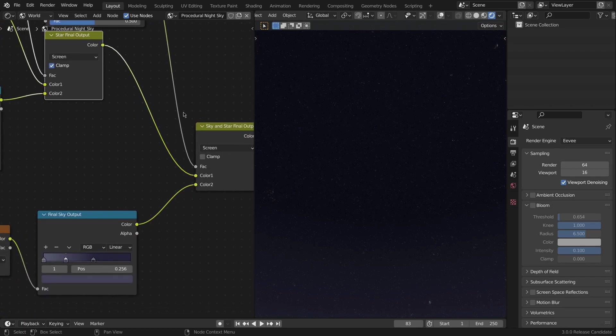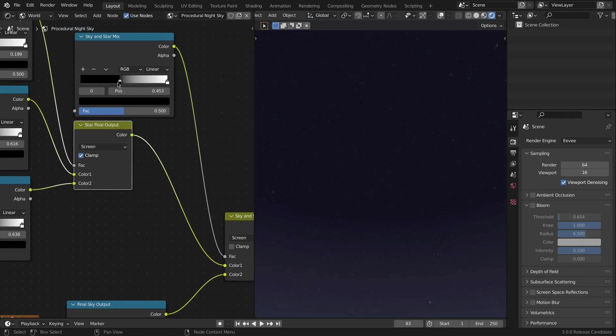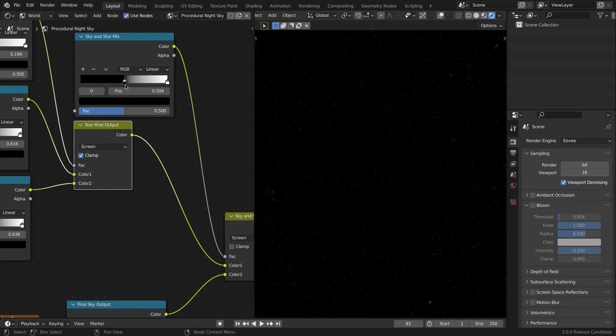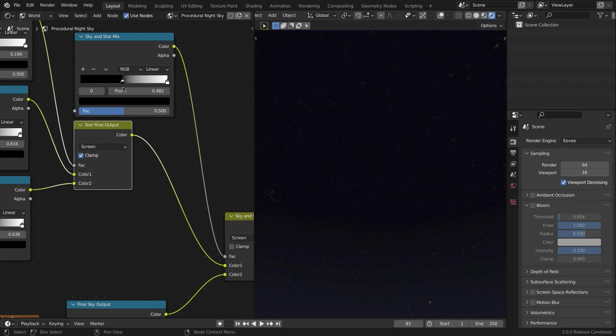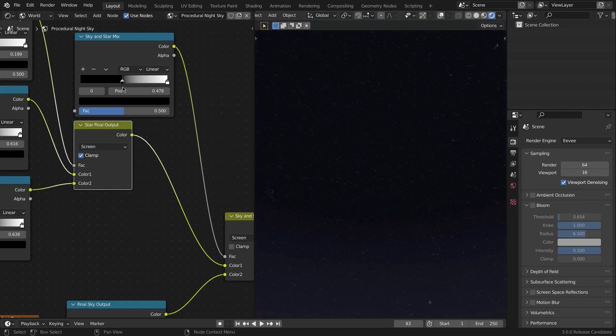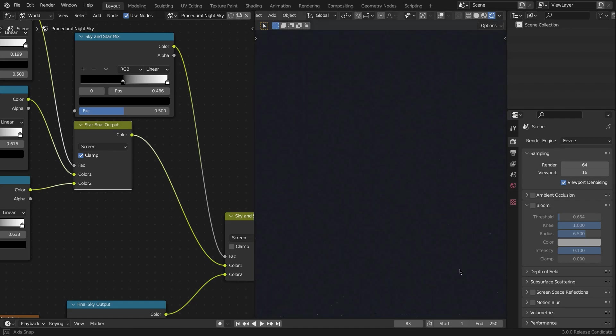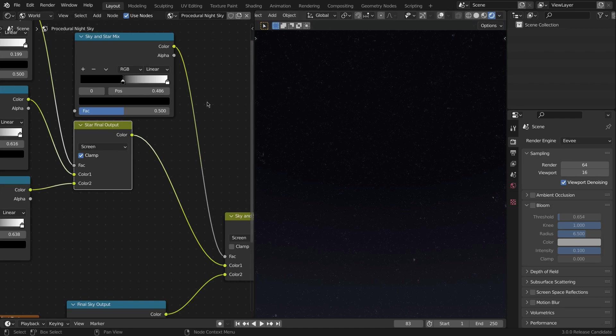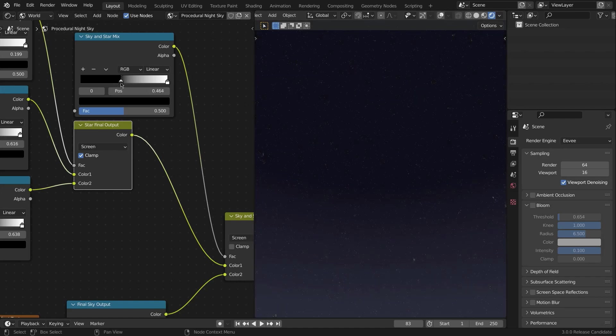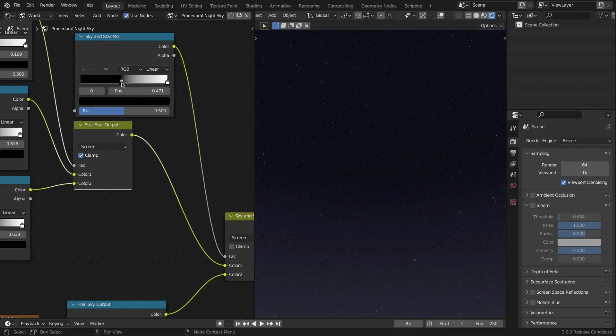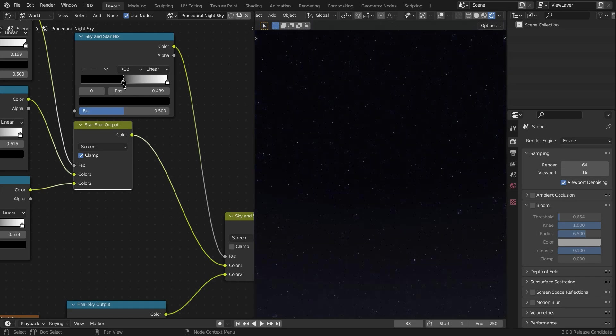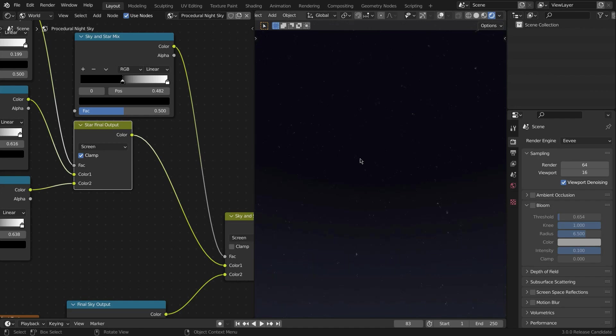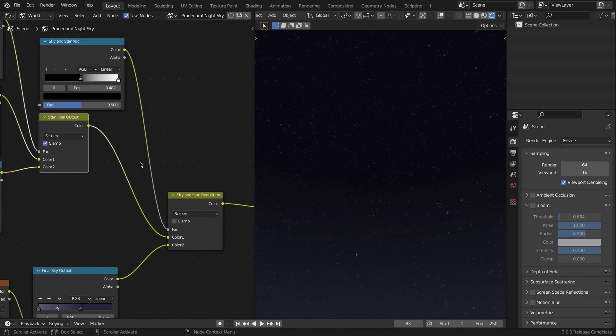So star final output, plug it into the Color 1, and final sky output plug into Color 2. For the factor, again create another ColorRamp—Sky and Star Mix this time. This basically controls the brightness, I'd say. It doesn't control much as it was intended to, but it basically controls the brightness a bit. So if you bring the black value to the left, it becomes lighter, and if you bring it to the right it becomes darker. Something like 0.482 worked pretty great for me.